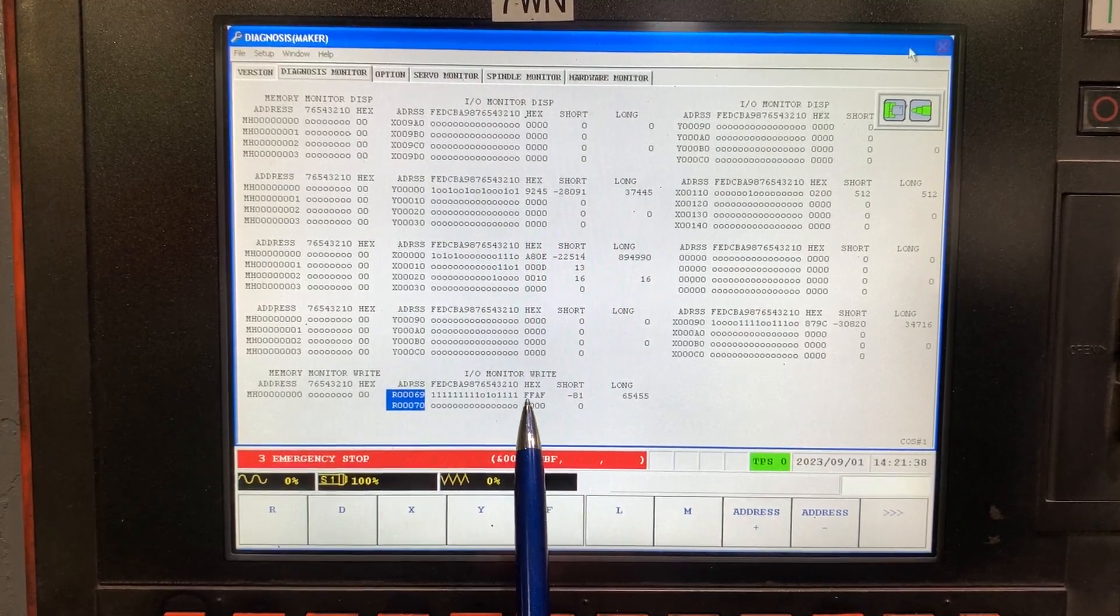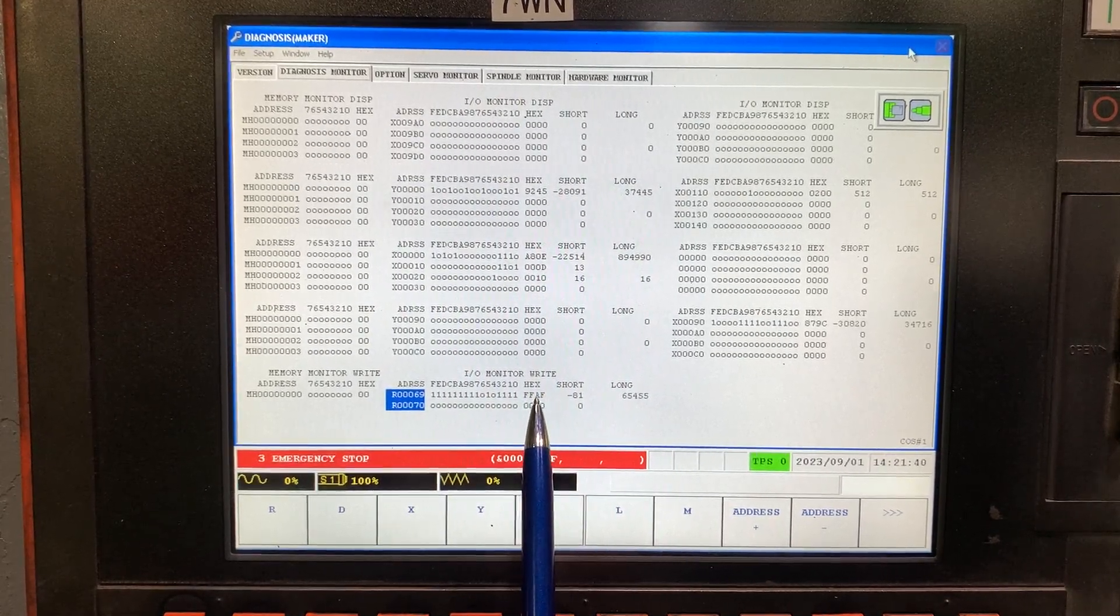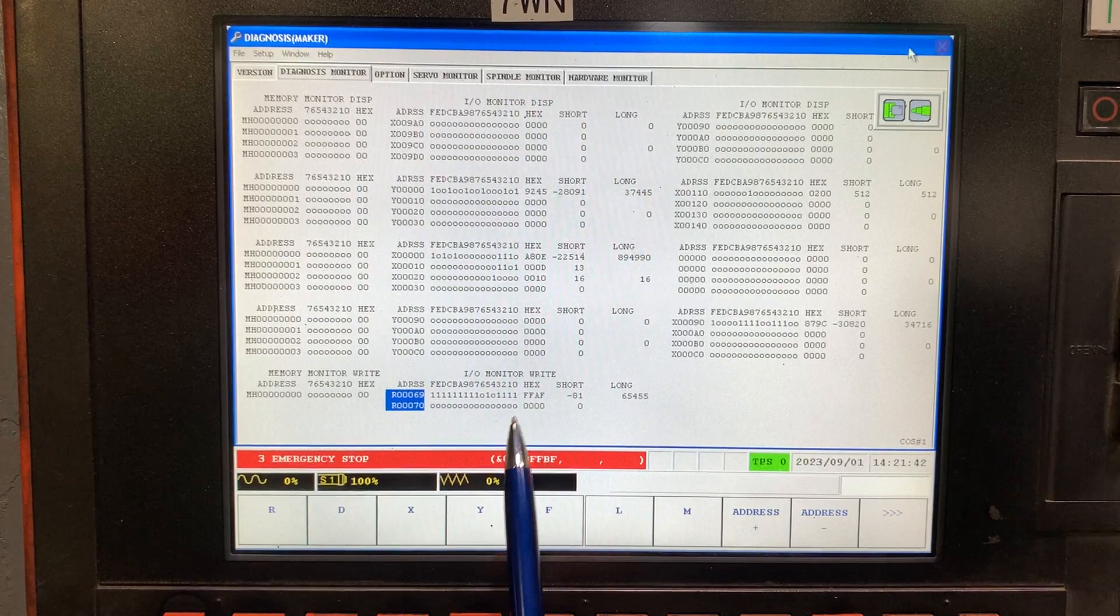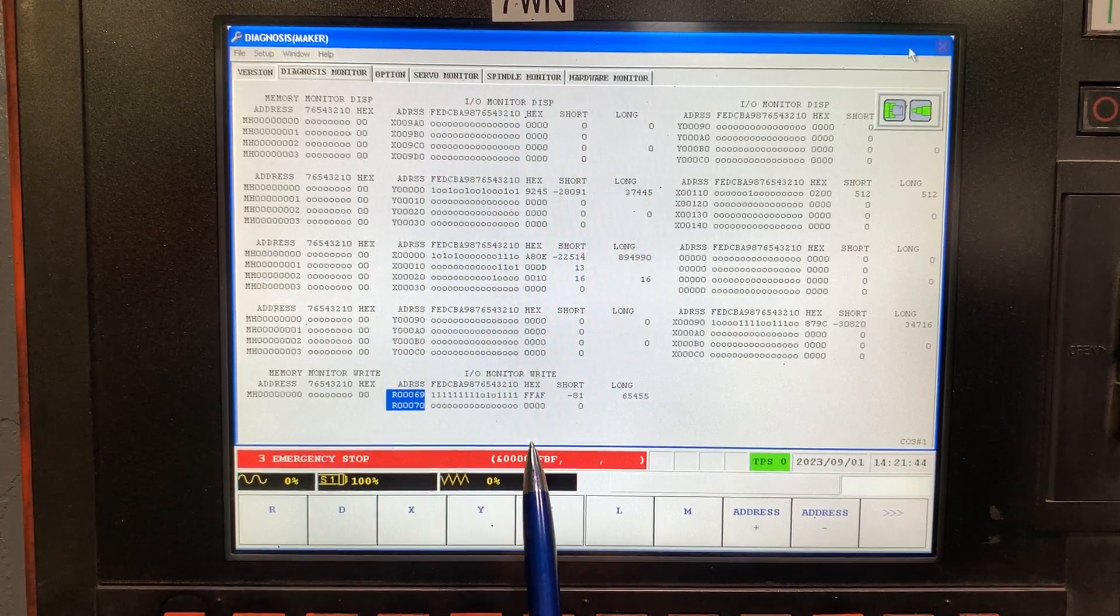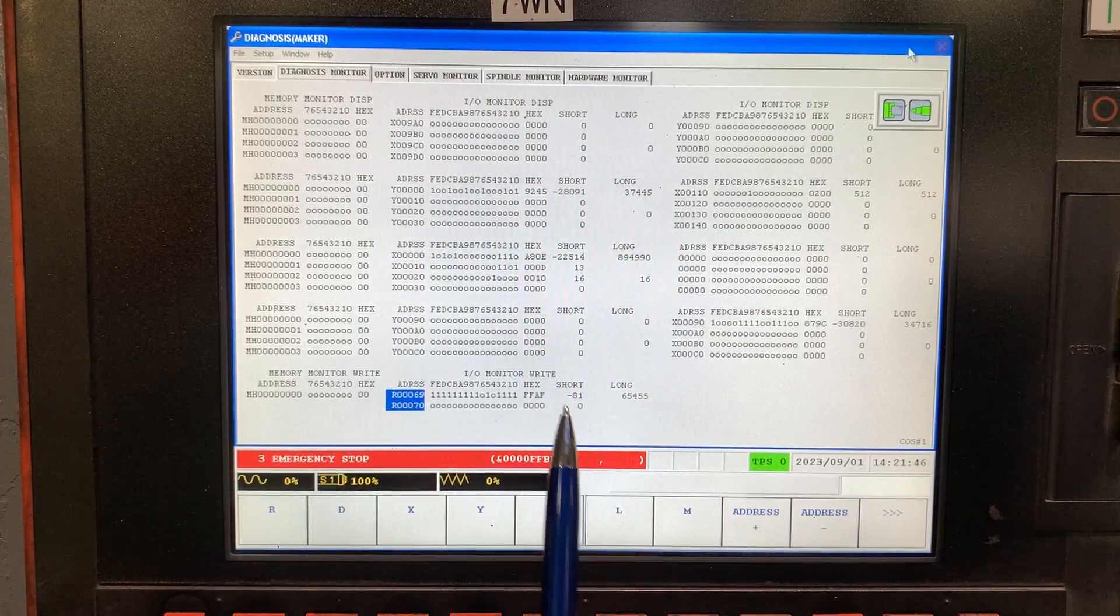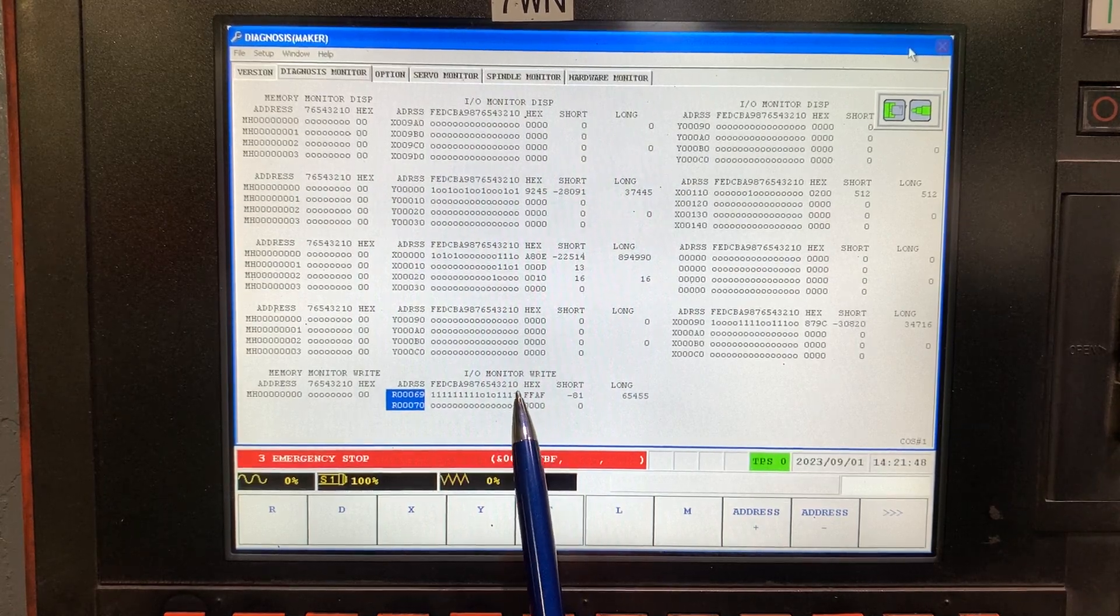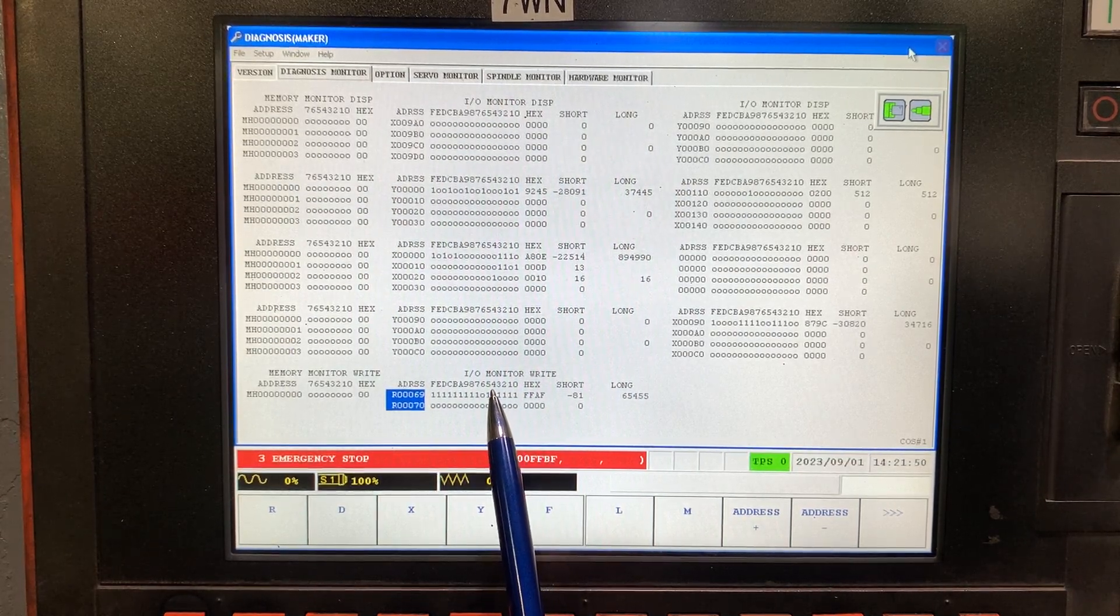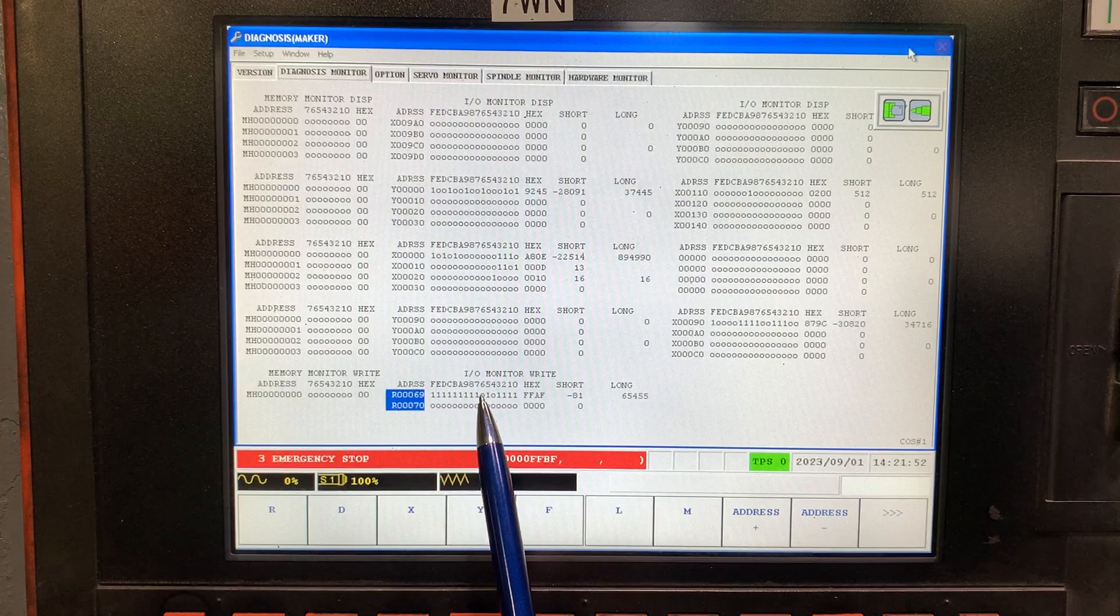Even though we have a different code, the first one, the very first one that the CNC captured was FFBA. Here we have the bit number 4 and the bit number 6.